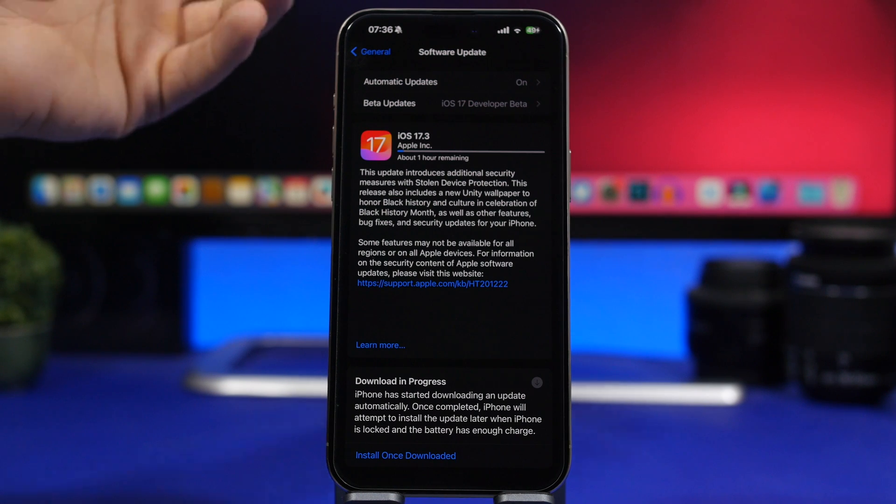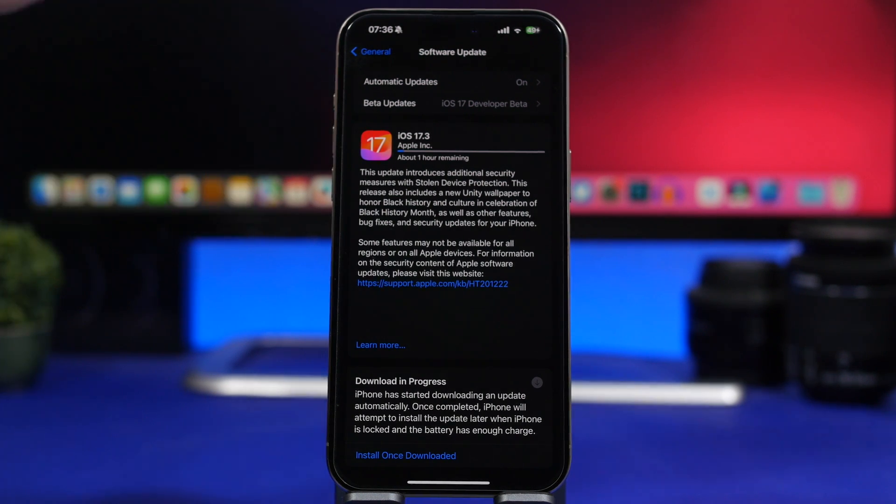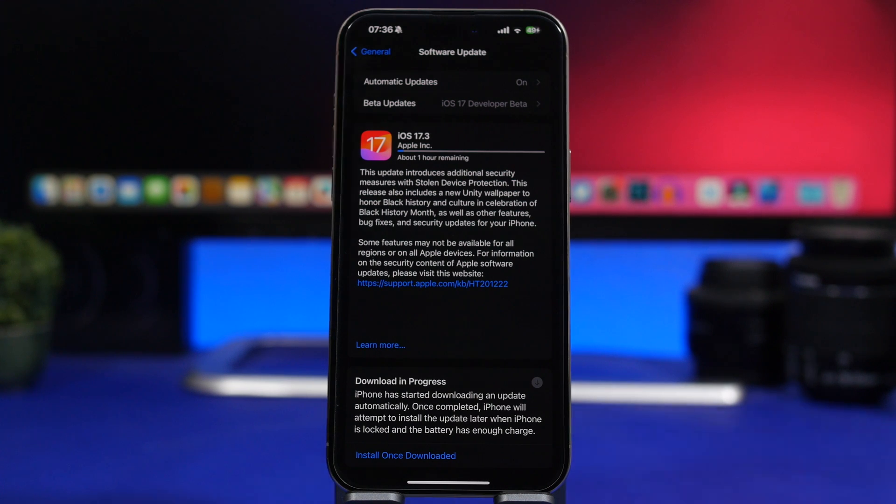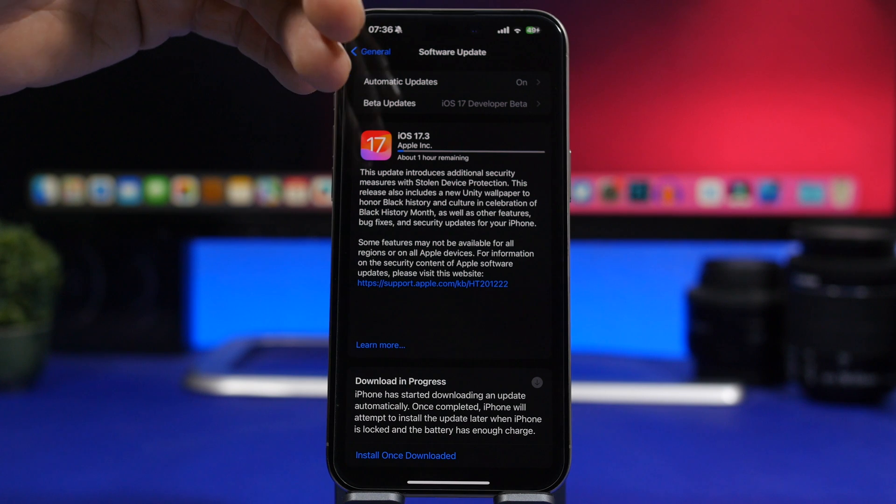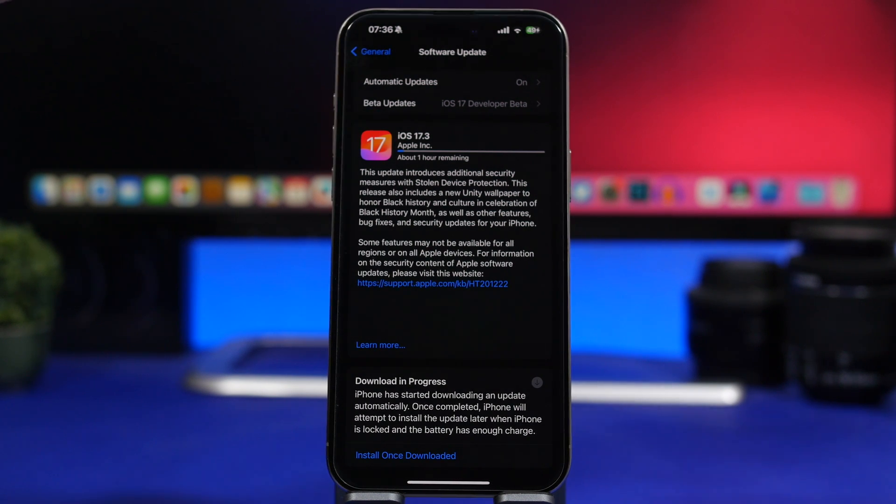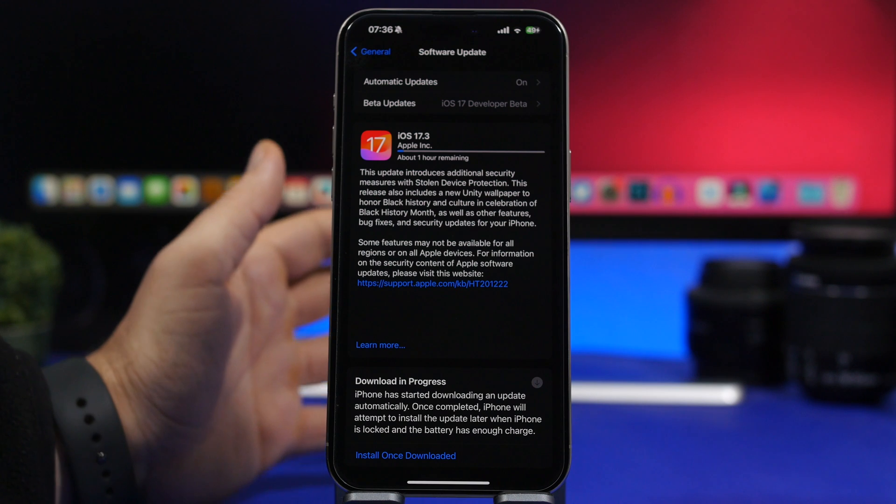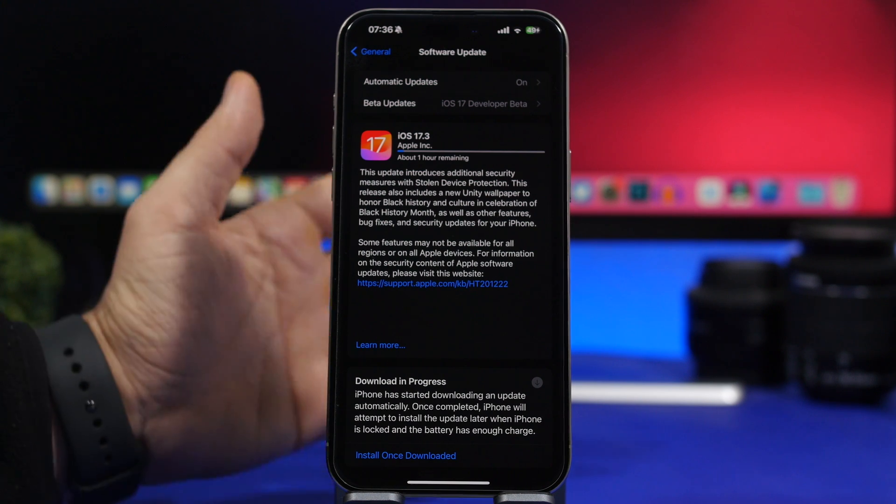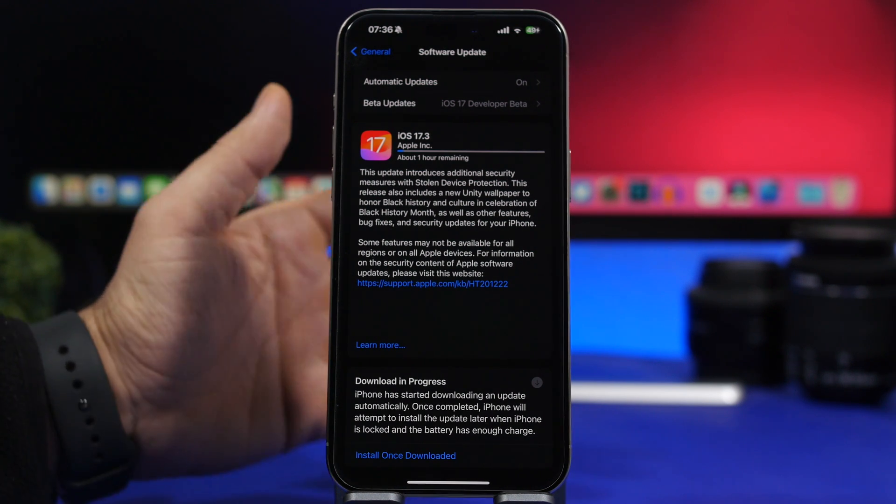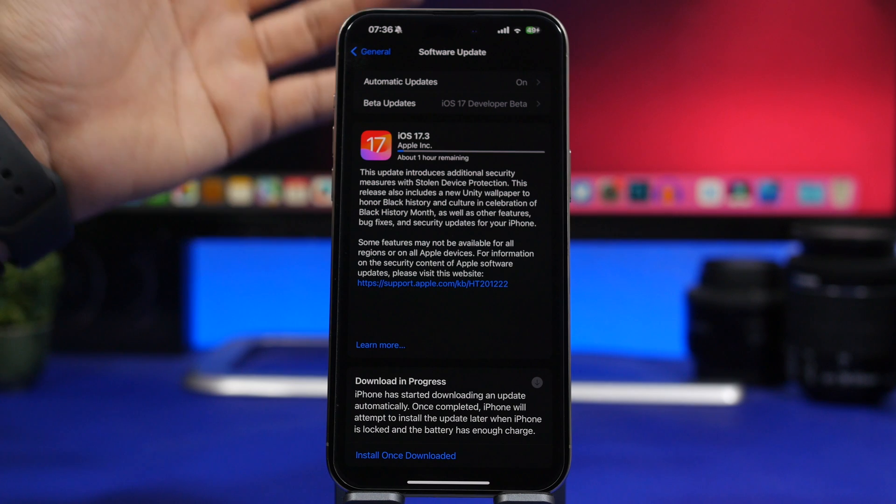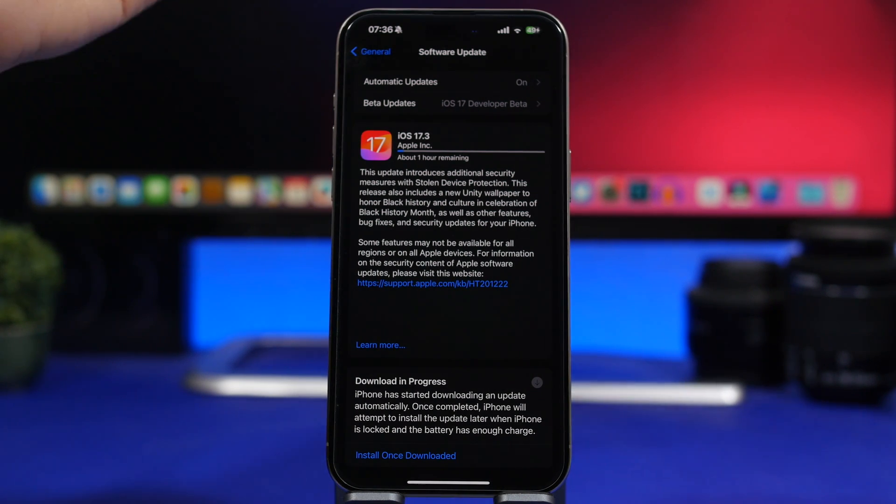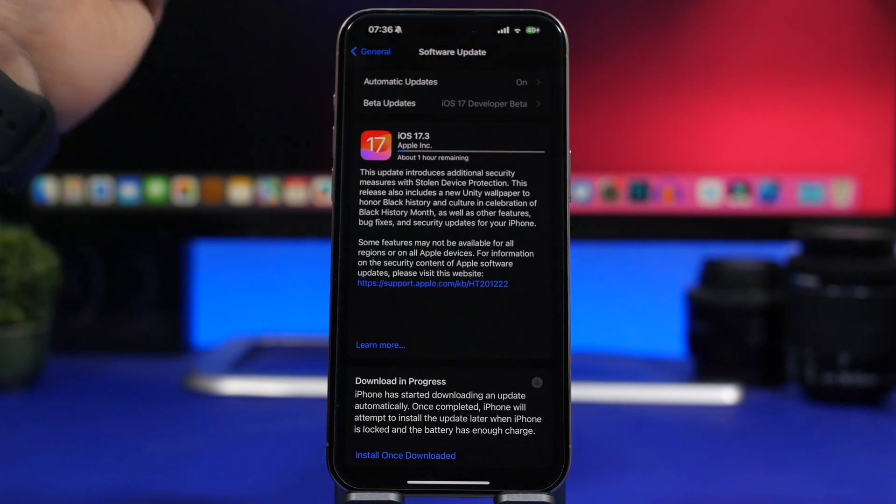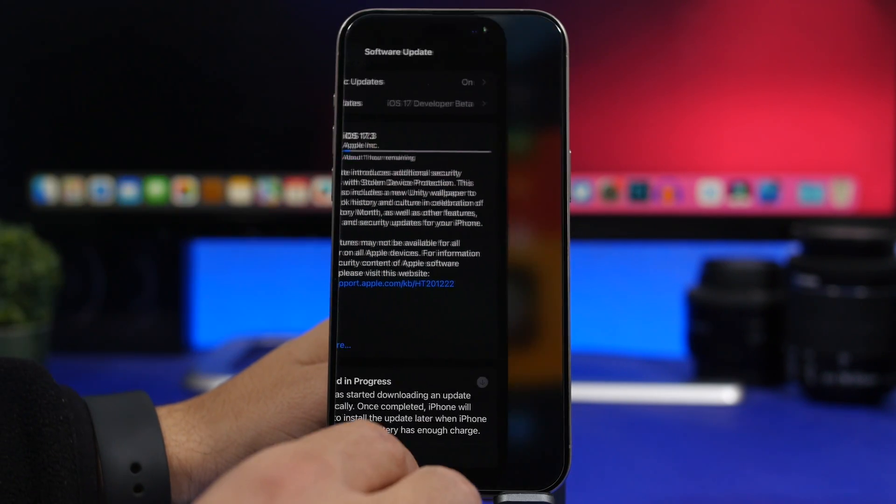The size of the update will depend for different devices and for different software that you might have installed on your iPhone. In this case, when I updated to the RC version, it was over 6 gigs. That's because we're moving from the beta to RC and iOS will be completely reinstalled on the device. If you have iOS 17.2.1 on your device or 17.2, the update will be way smaller once you get iOS 17.3 on your device.